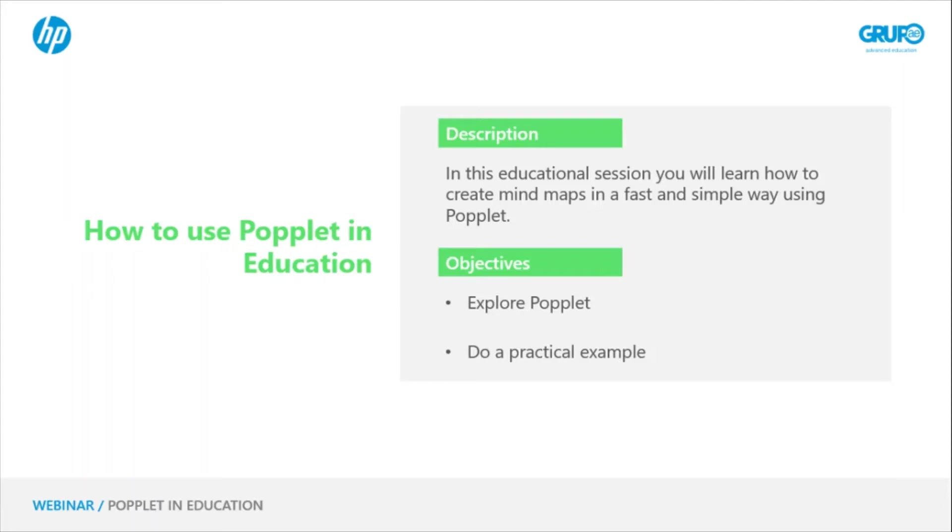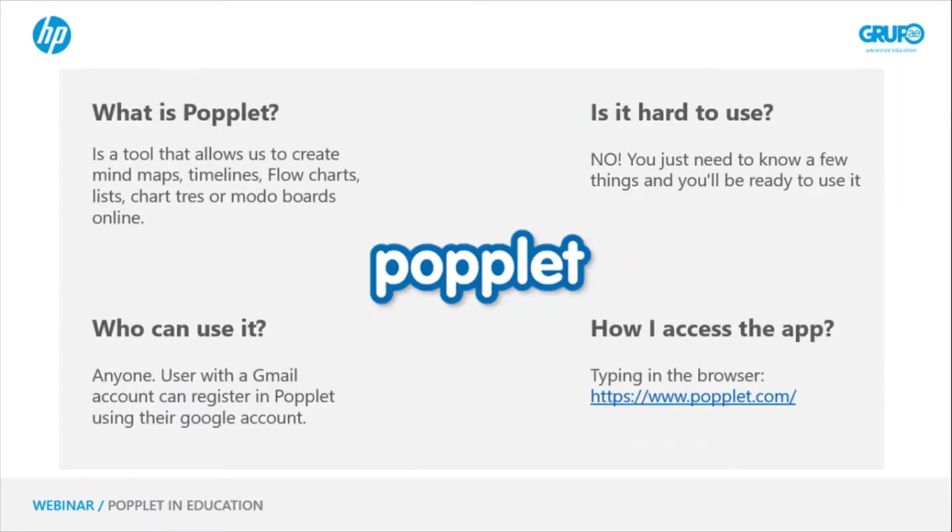Before we start, what is Popplet? As I mentioned before, it's a tool that allows you to create various kinds of mind maps, timelines, flow charts, lists, chart trees, or mood boards online.